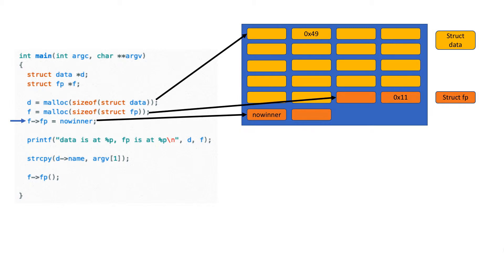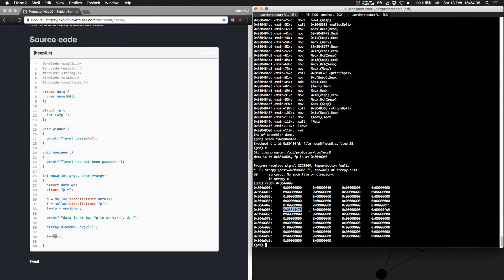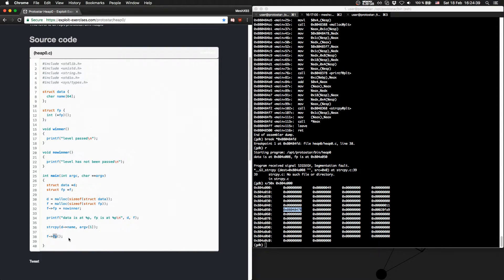Maybe you get what we will do now. What we will do is overwrite this address — which is the address of the no_winner function — with the address of the winner function. So when we call fp, we don't call no_winner, we will call winner. And this is what we want, so that we pass the level.